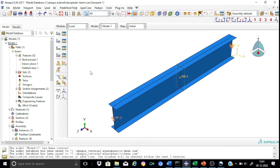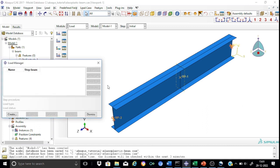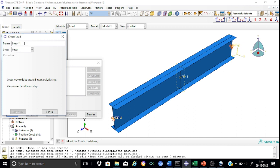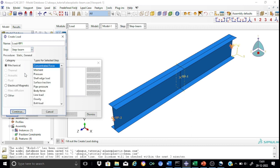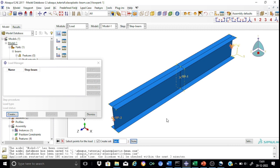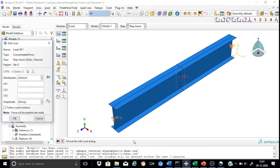Now we proceed to apply the loads. Create a new load called 'load at RP1', applied during the beam step. It is a mechanical concentrated load. Select RP1 as the point for the load. When the load is applied at RP1, it is uniformly distributed over the entire mid-span cross-section. The load direction is CF2 (vertical), with a value of -800,000 N (in Newton-millimeter units).